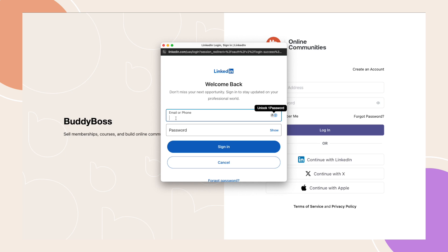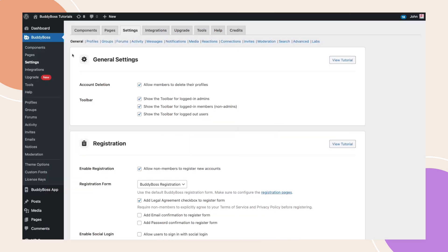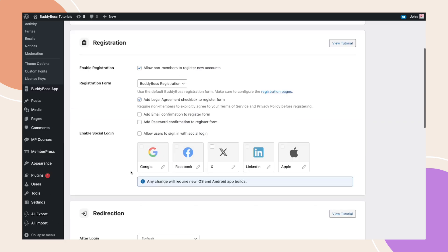Let's dive in and see how to set this up. To enable Social Login for your website, go to your WordPress backend and navigate to BuddyBoss Settings, General. In the Registration section, you'll see a new option called Social Login.